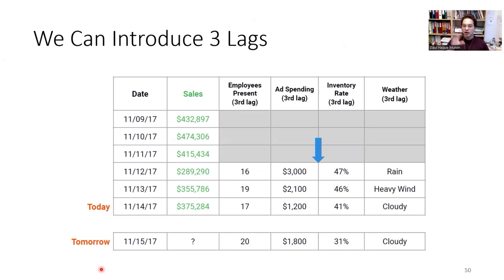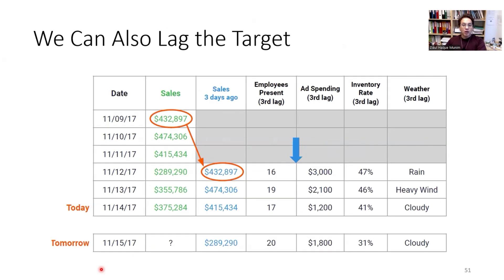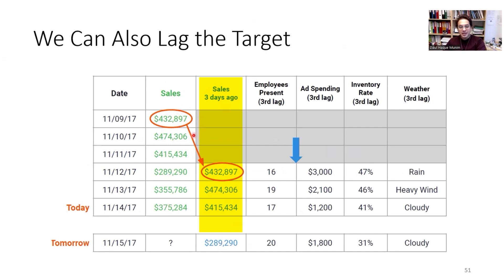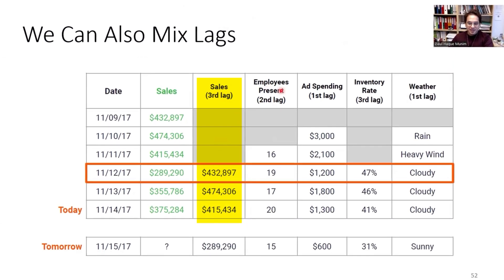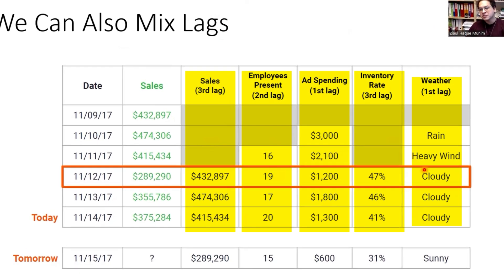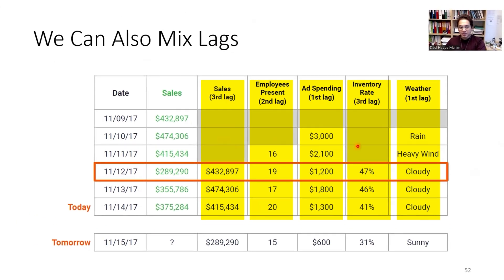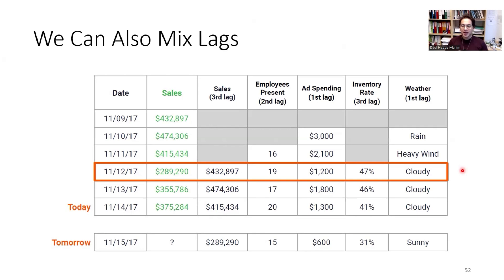You can then always use the past 12 months of input variable data to forecast future values. We can also lag the target variable itself — for example, sales from three days ago can be added as a predictor column, and this often improves forecast performance significantly. We can also mix lags, using different lag depths for different variables, based on theoretical or practical reasoning, data availability, or trial and error. We can evaluate which lag structure gives the highest accuracy using MAPE, R-squared, or RMSE.